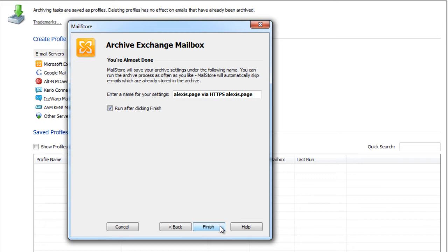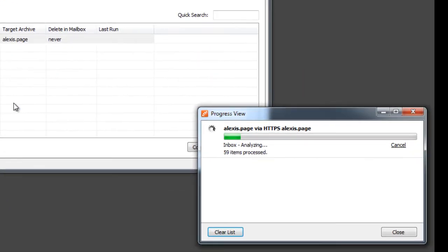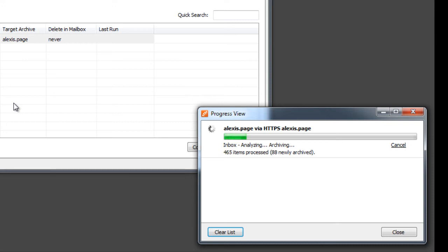Here we can change the name of the archiving profile and instruct MailStore to execute the profile immediately after clicking on the finish button. Let's keep the default settings and finish the setup. MailStore now executes the profile. The progress bar gives a good picture of the progress of the running archiving process.